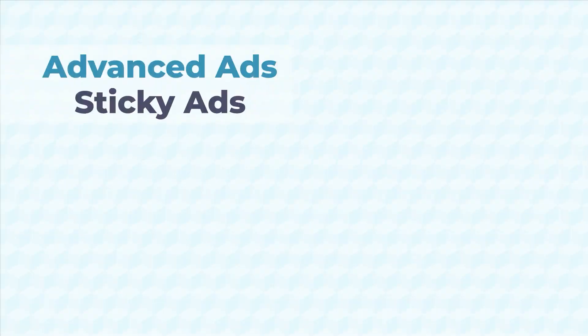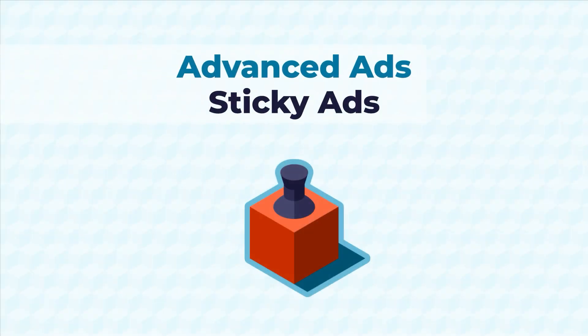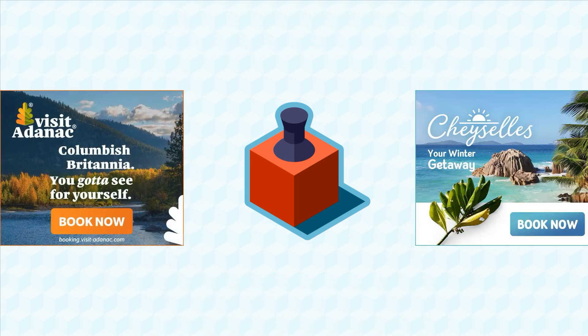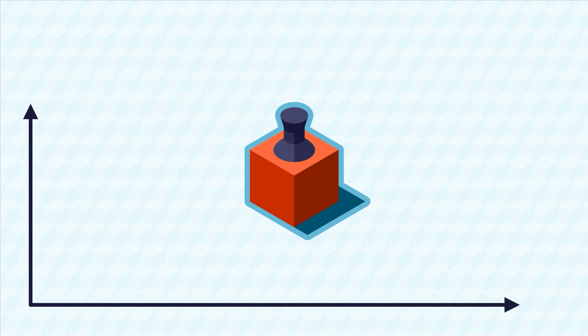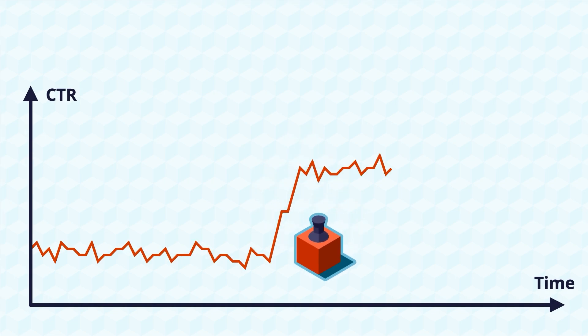As you can see, Sticky Ads are a great tool to bolster your ad strategy. With their versatile placement options, customizable effects, and high engagement, Sticky Ads can really jumpstart your website's monetization.